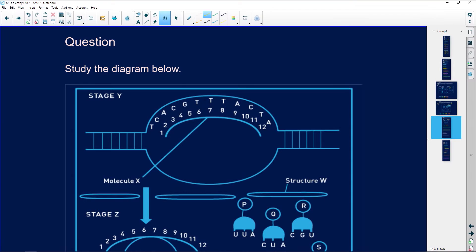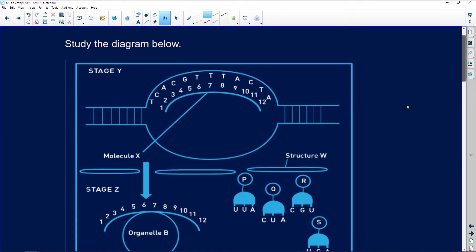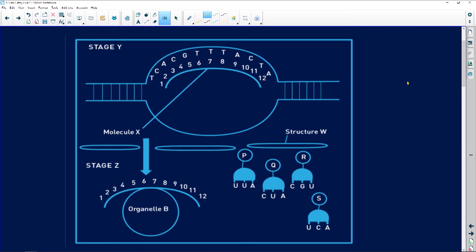Let's have a look at our question. It says study the diagram below. This is a perfect question on protein synthesis. First thing we do is look at what our labels are. Stage Y is going to be transcription, and this is translation.